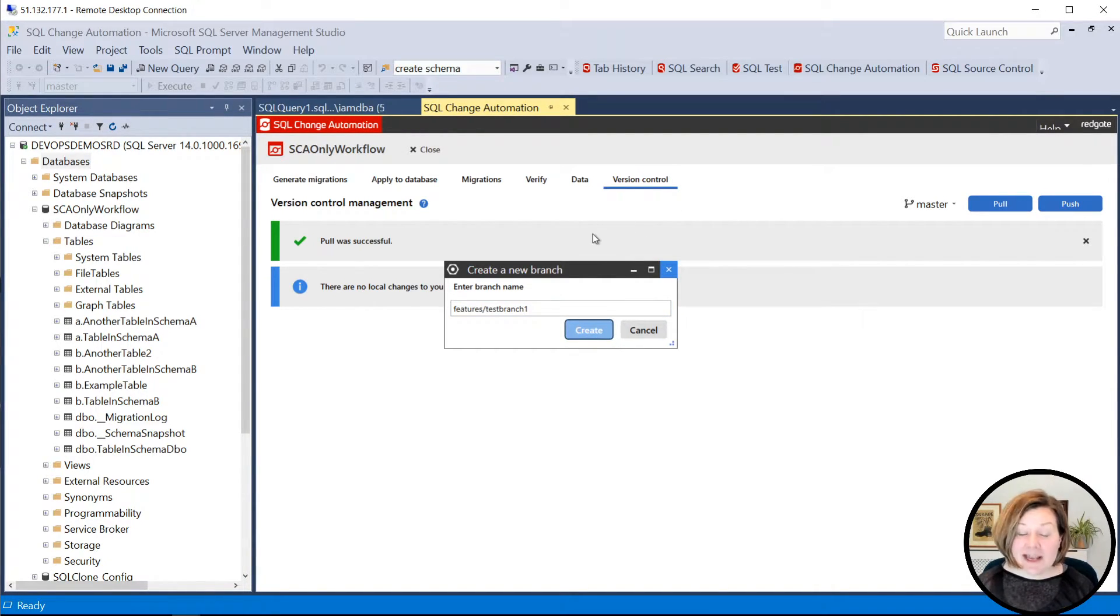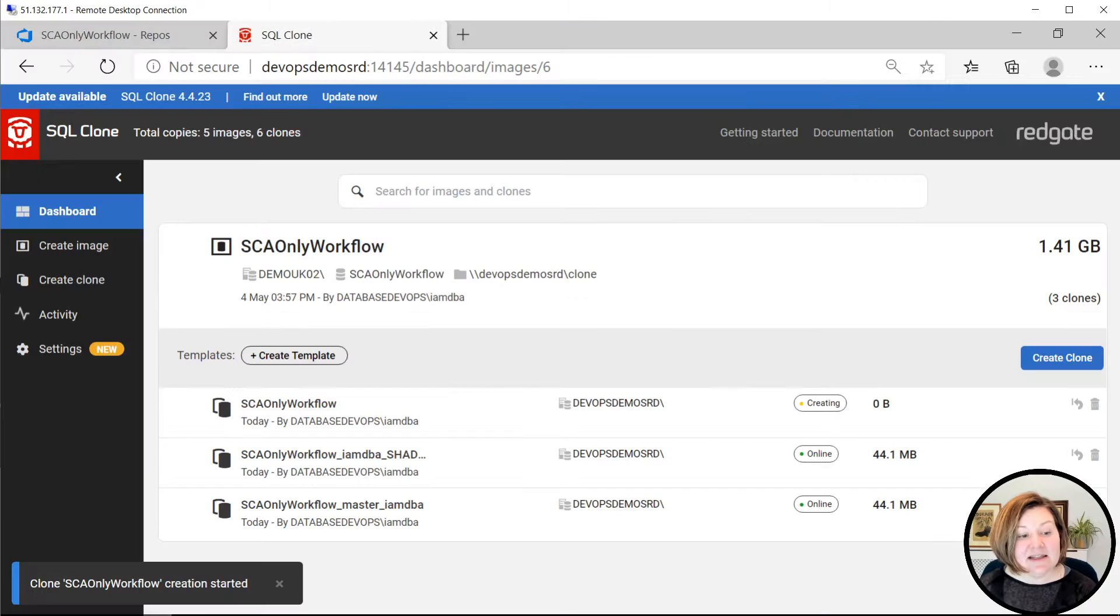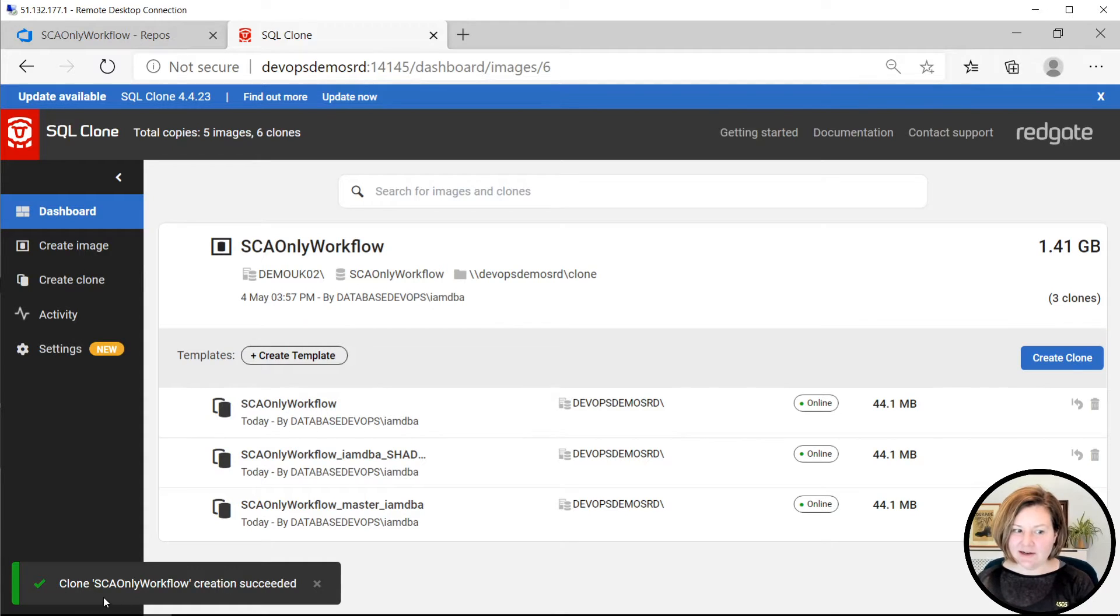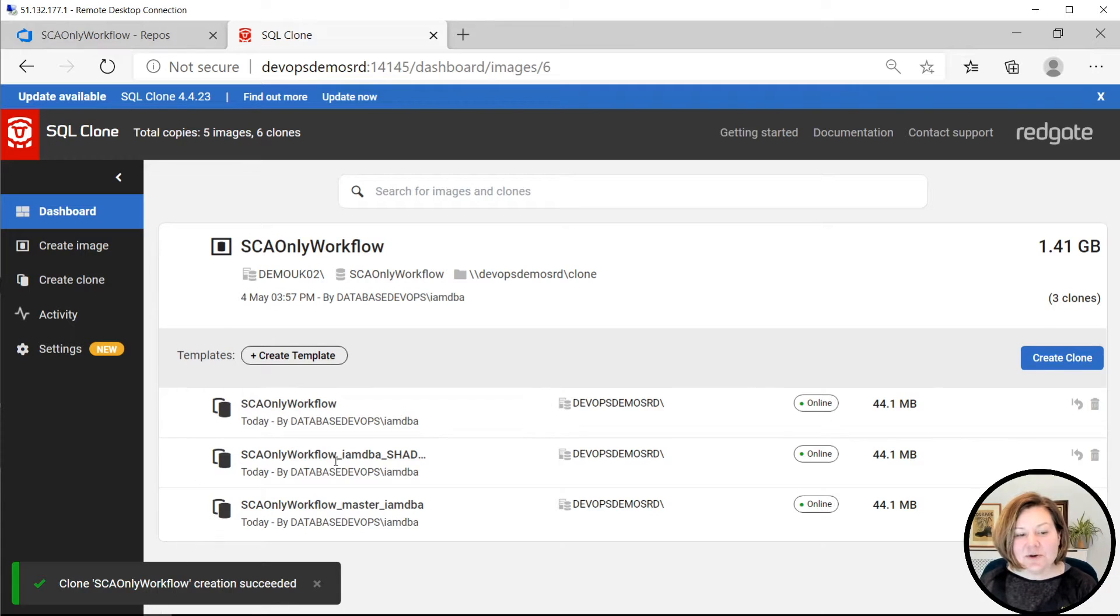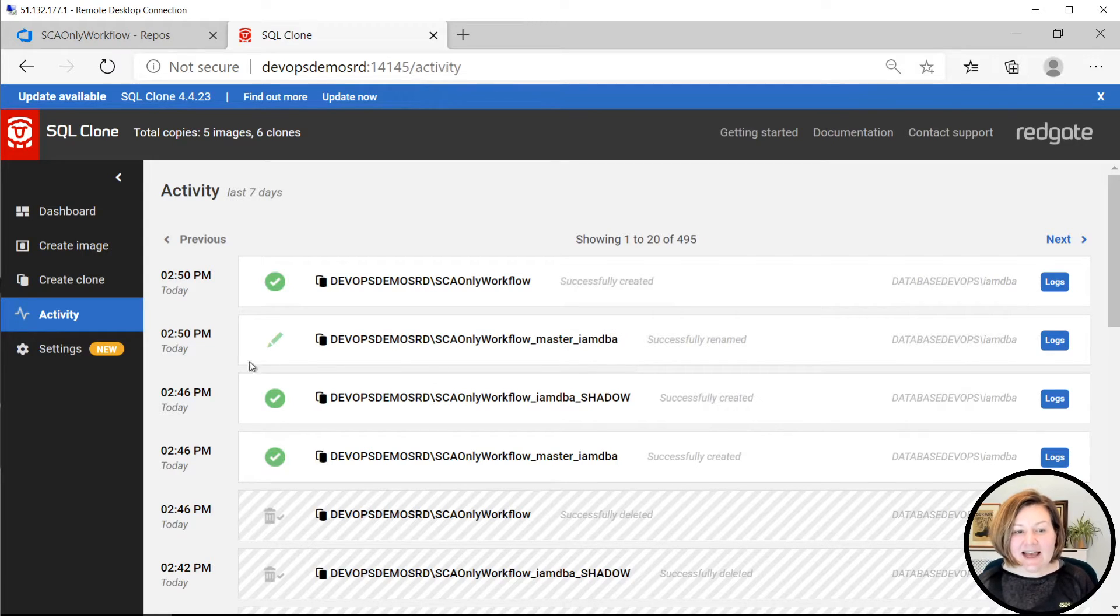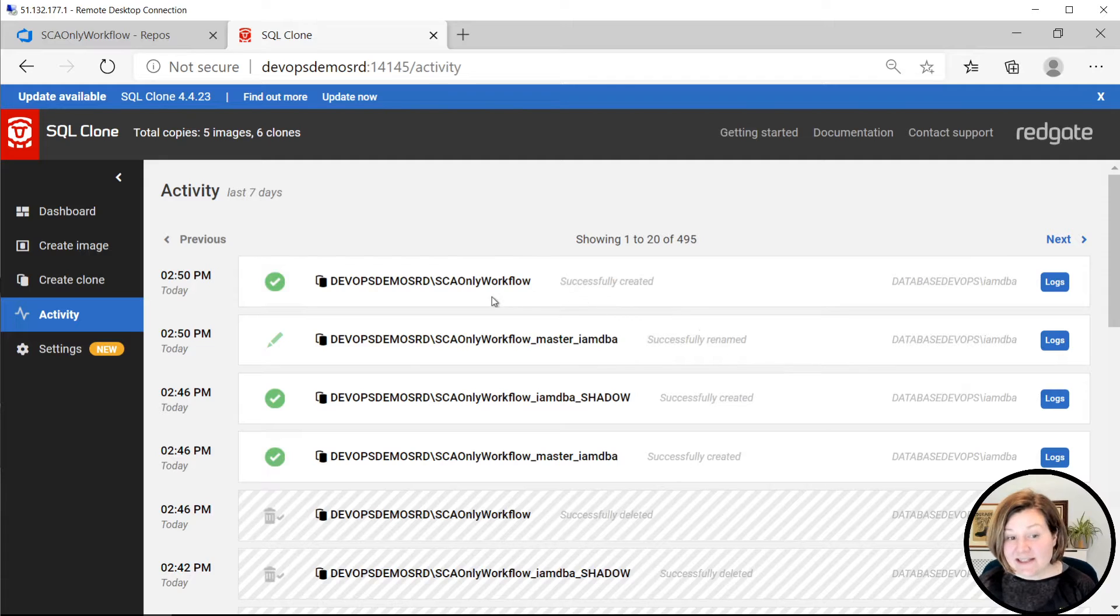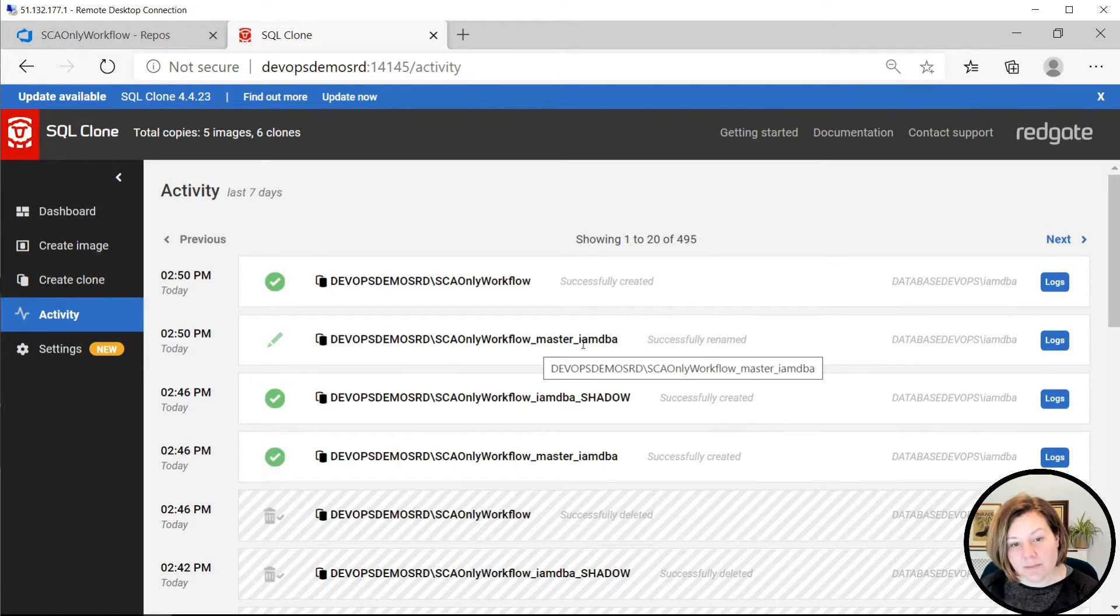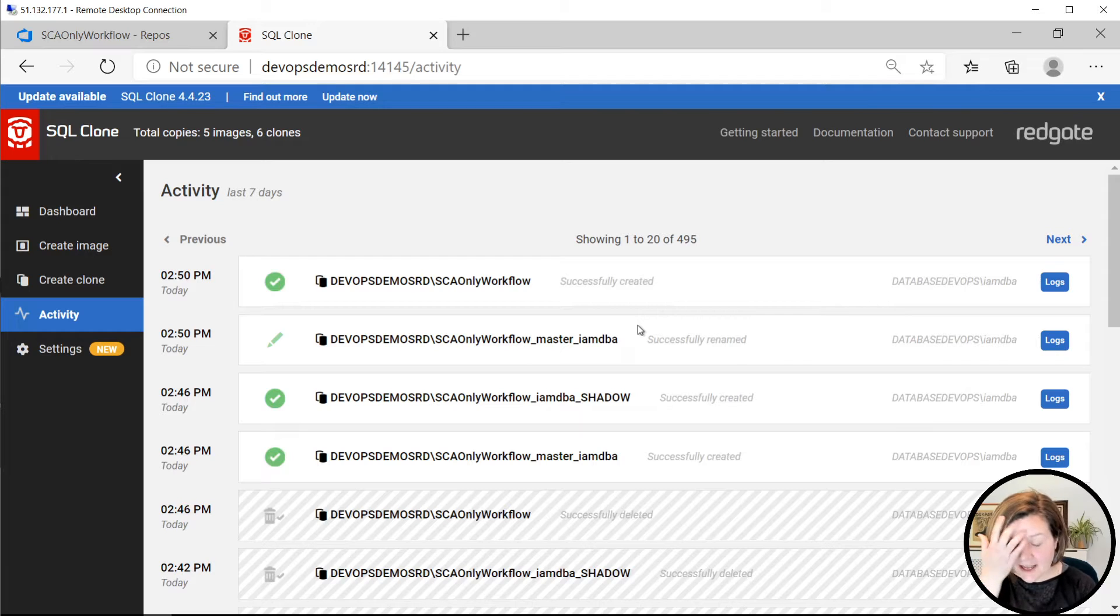And it will create the branch, and it will use the hooks. And what the hooks tell it to do is, the hooks call SQL clone. And notice that it says, we have just created a new clone named SCA-only workflow. This is in my script configuration. If I go to the activity log here, it is actually done, first it did a rename. It took the existing database that was named SCA-only workflow, and it renamed it SCA-only workflow underscore master. And then it put my username. And my username is IMDBA.